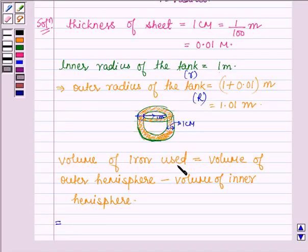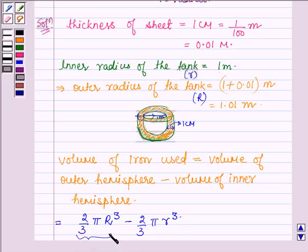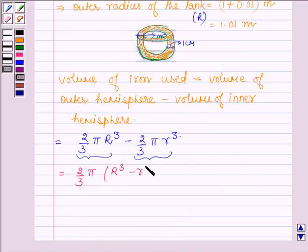The volume of iron used can be written as (2/3)πR³ minus (2/3)πr³, where the first term is the volume of the outer hemisphere and the second is the volume of the inner hemisphere. This simplifies further to (2/3)π(R³ − r³).